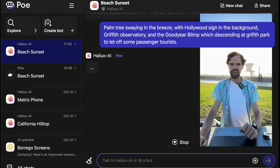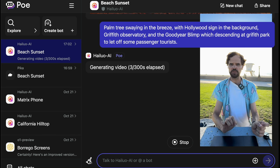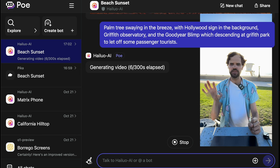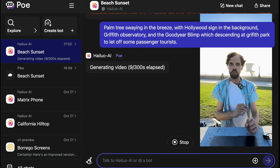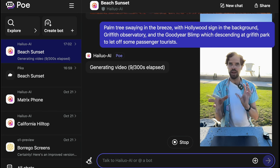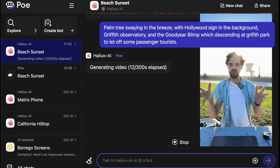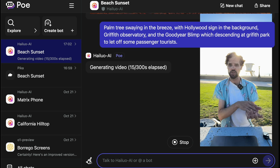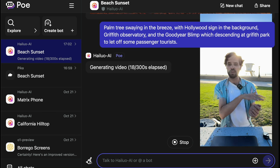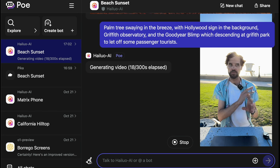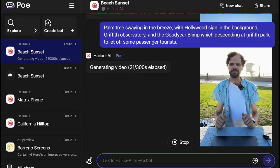I've kind of directed a scene with that prompt. There should be a palm tree swaying in the breeze; behind it we should see the Hollywood sign, which if you're near it you might also see the Griffith Observatory. If you're in Los Angeles you might see the Goodyear blimp — and it might be descending at Griffith Park if something was horribly wrong. But in general I just want to see this fantastical scene.